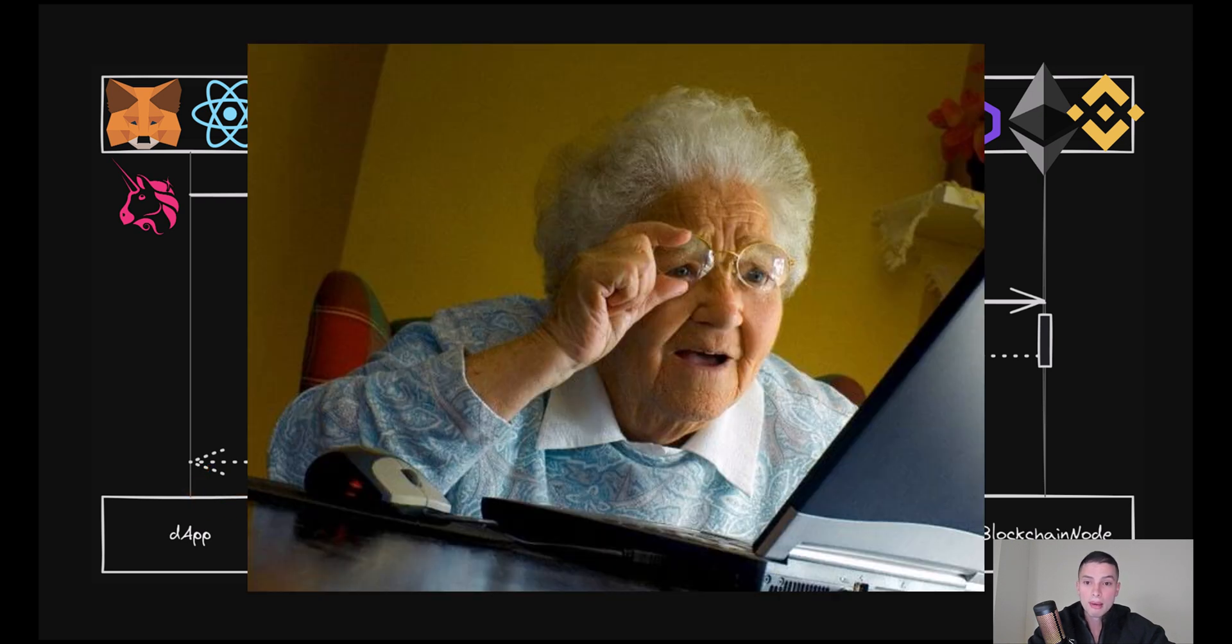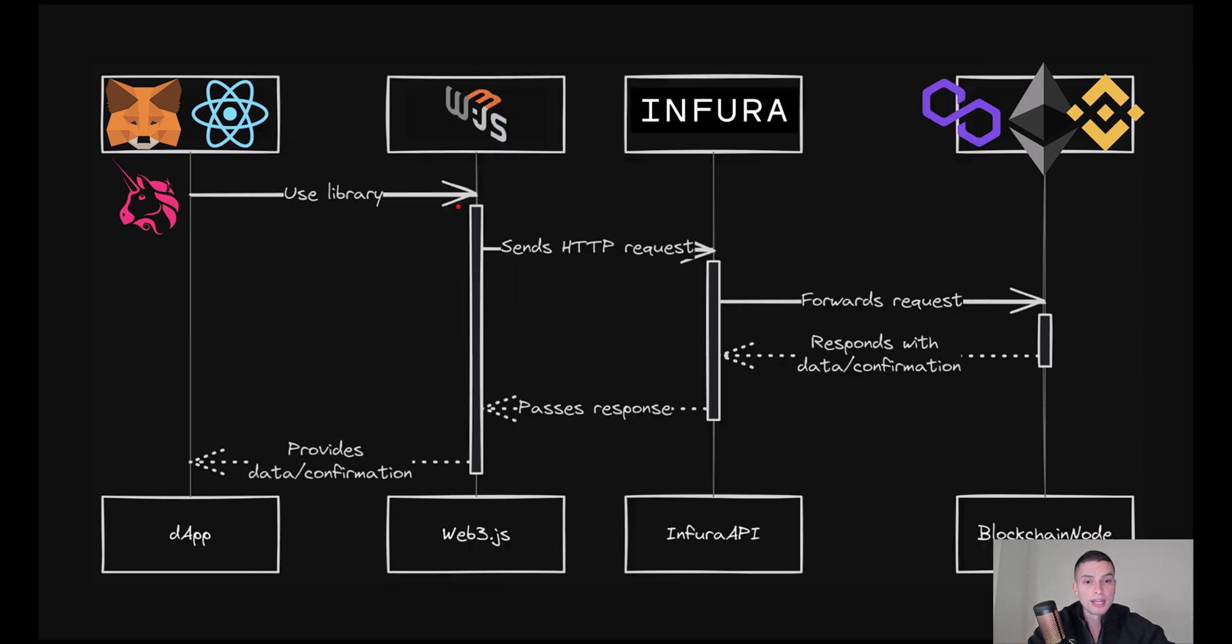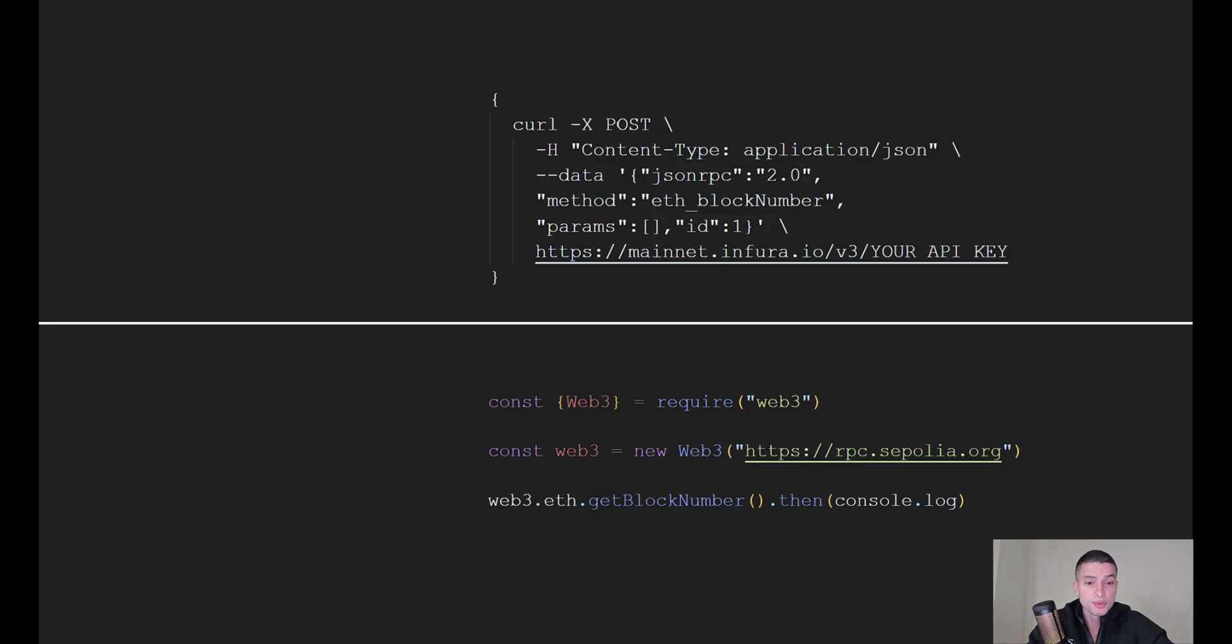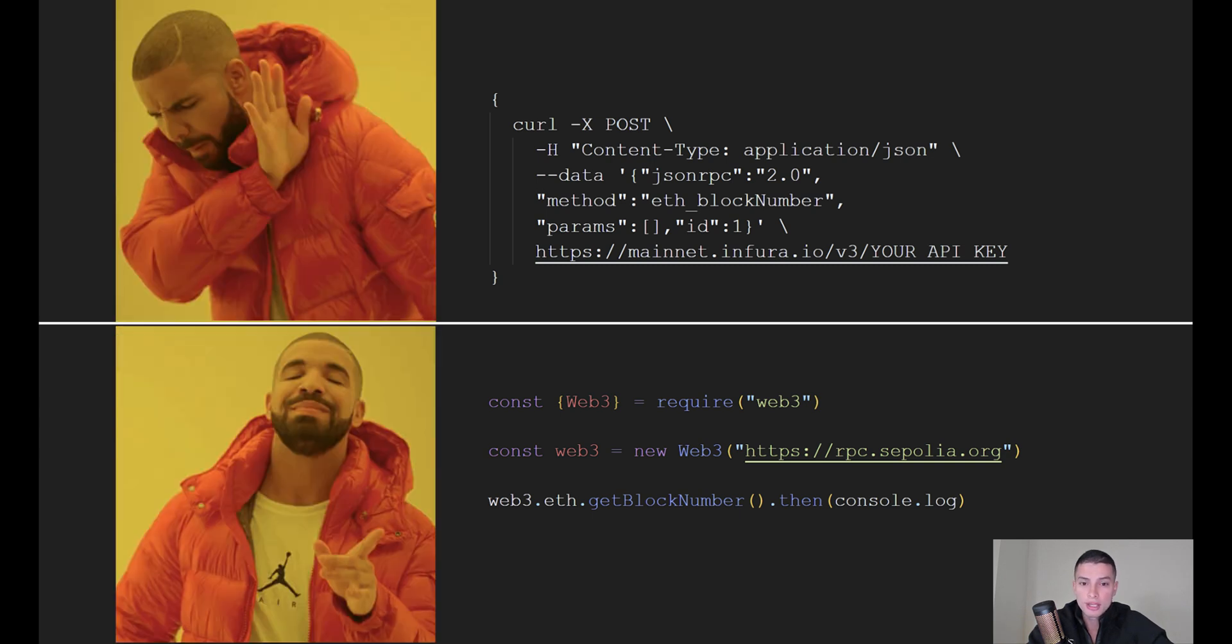But don't worry, all of this is happening under the hood, and you just need to deal with basic JavaScript code. The answer is simple. It simplifies your development process. Instead of sending complicated JSON-RPC requests to talk to the blockchain, you can simply use Web3.js.